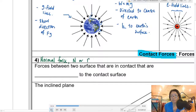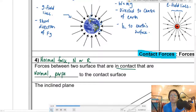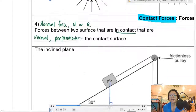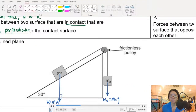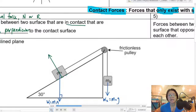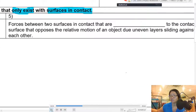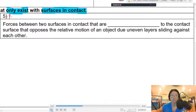The first contact force is the normal force or reaction force, which exists whenever two surfaces are in contact with each other. It has to be normal — perpendicular — to the contact surface. For example, M1 is touching the inclined plane, so there is a normal force perpendicular to the inclined plane. M2 is not touching the inclined plane, so there is no normal force. You just need to ask: are the surfaces touching? If they are, there will be a normal force.